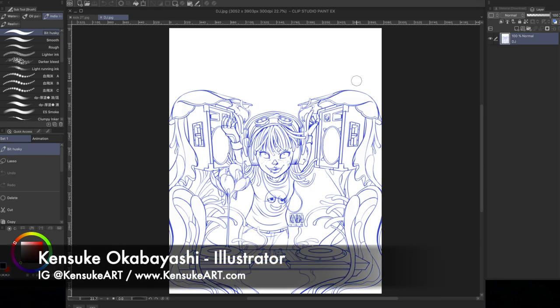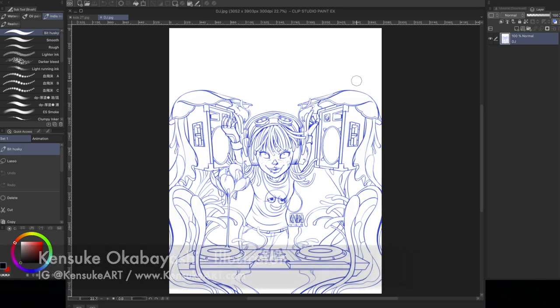What's up guys, Kensuke from Kensukeart.com, illustrator and author of Manga for Dummies and Trigger Drawing for Dummies, here to demonstrate another super useful tip, Clip Studio Paint.